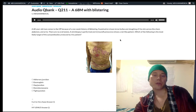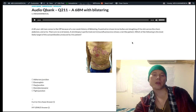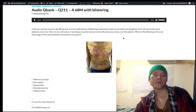68-year-old dude — he's got tense bullae and sloughing of the skin on the chest, arms, abdomen. The immunofluorescence shows a net-like pattern, a fish net-like pattern, as the colloquialism goes.